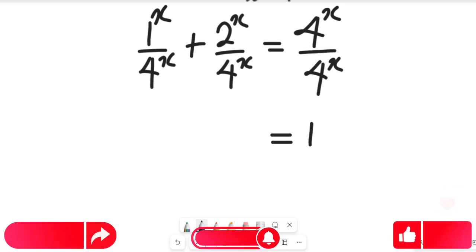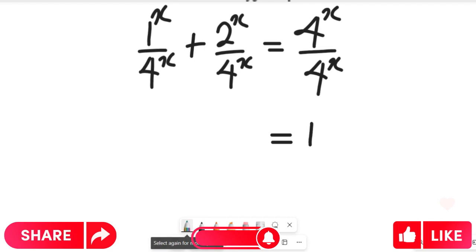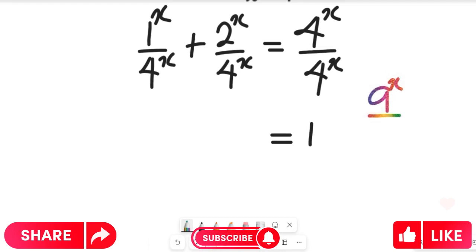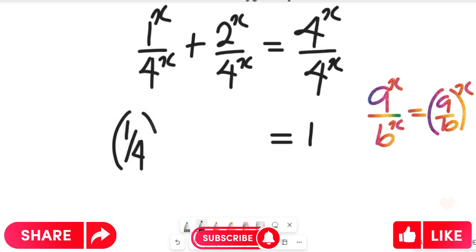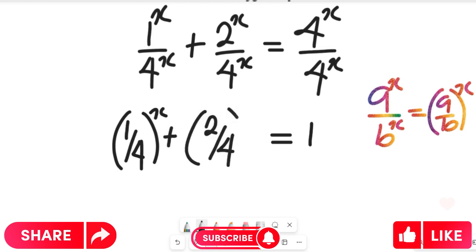Now, to simplify the left-hand side, recall a law of indices: if you have a to the power of x divided by b to the power of x, this can be equal to a divided by b, all to the power of x. If we apply it here, we are going to have 1 divided by 4, all to the power of x, plus 2 divided by 4, all to the power of x.